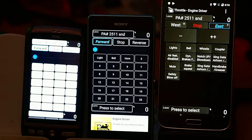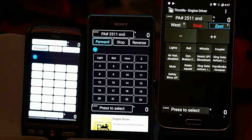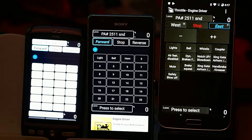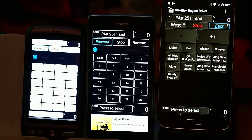One of the nice things you can do with Engine Driver is that if you've got a layout with DCC controlled points or turnouts, you can be working with your locomotive and also be quickly able to change the points or turnouts without really exiting the throttle screen.